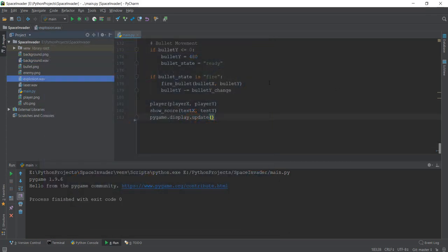You must have heard the three sounds: first, the background music playing continuously; second, the laser or bullet sound; and third, the explosion when our bullet hits an enemy.